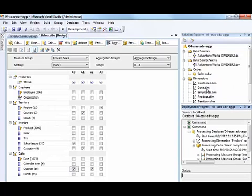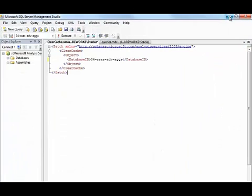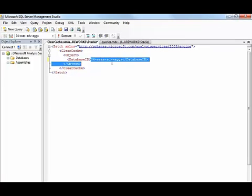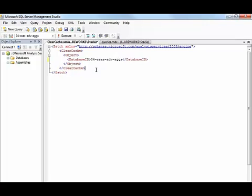Now before we retest the queries, let's go to Management Studio, and we need to execute a clear cache command against the database ID to clear out any cache. Remember from our query processing architecture that if any data exists in the cache,